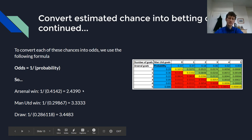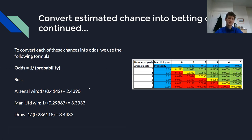Once you've got these odds, you can compare them with what the bookmakers are offering. If the bookmaker price or exchange price is higher than the ones we've calculated, then you've found some value. So if Arsenal were priced at 2.5, that would be a good value bet on Arsenal to win. And obviously the exact same logic applies to the other two outcomes.